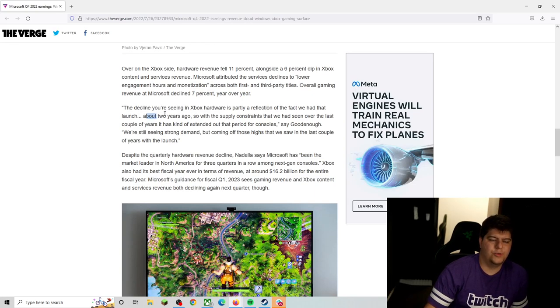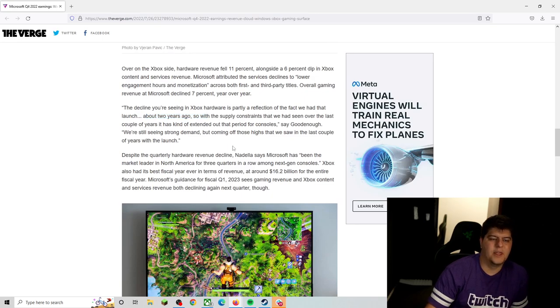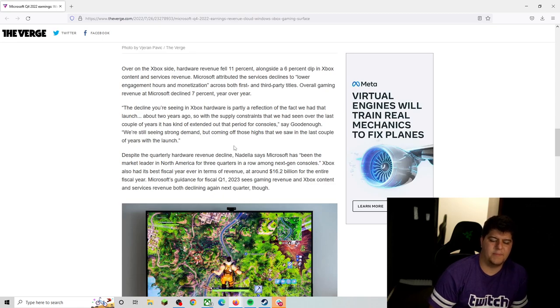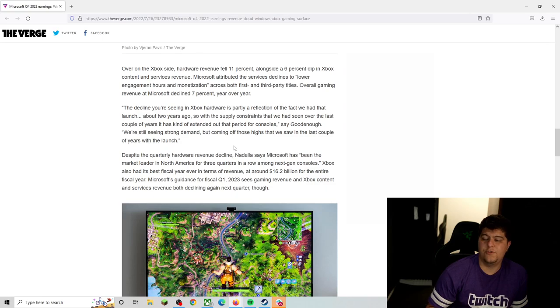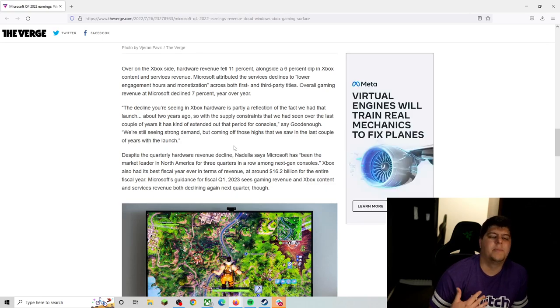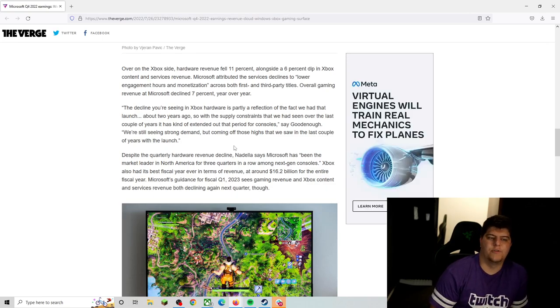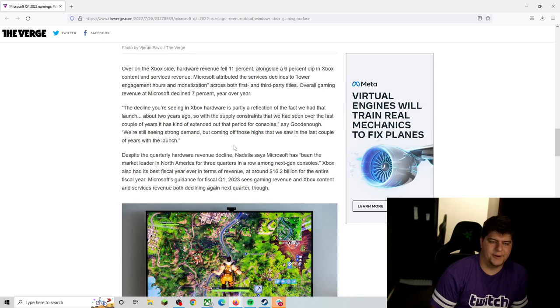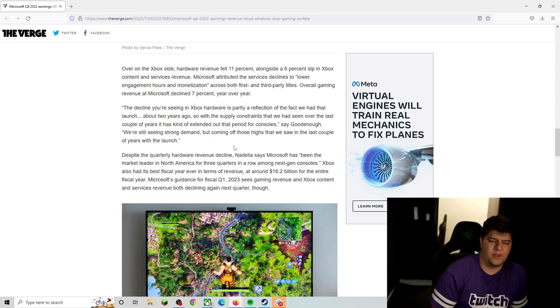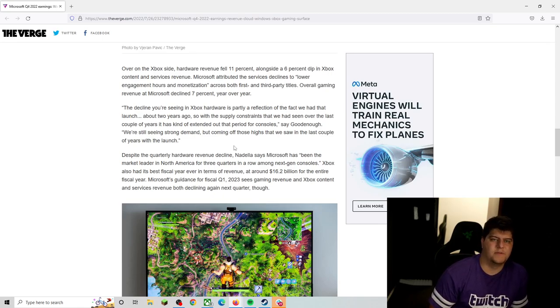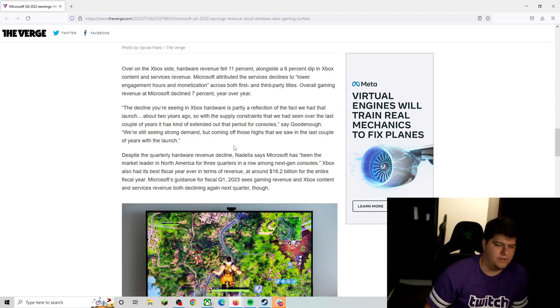So about two years ago, that's when the release came out. So with the supply constraints that we've seen over the last couple of years, it has kind of extended out that period for our consoles, says Goodenough. We're still seeing some strong demand, which is good, but it's not the insane demand of things being sold out, scalpers and botters buying out stock and going from there. But coming off those highs that we saw the last couple of years up within the launch, which is fine. That's understandable. At some point, people kind of taper off.